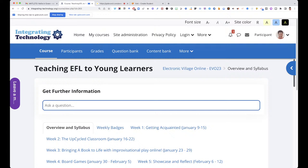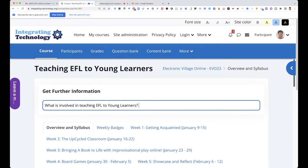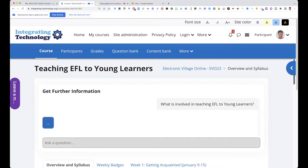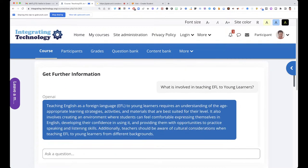If you want the sources for where the information came from, ask the bot — the AI, artificial intelligence — to get the sources for you, and it will. My first question is: what is involved in teaching EFL to young learners? This is just to show you that we have a support form and we will help you. Teaching English as a Foreign Language — notice it knew what EFL is.